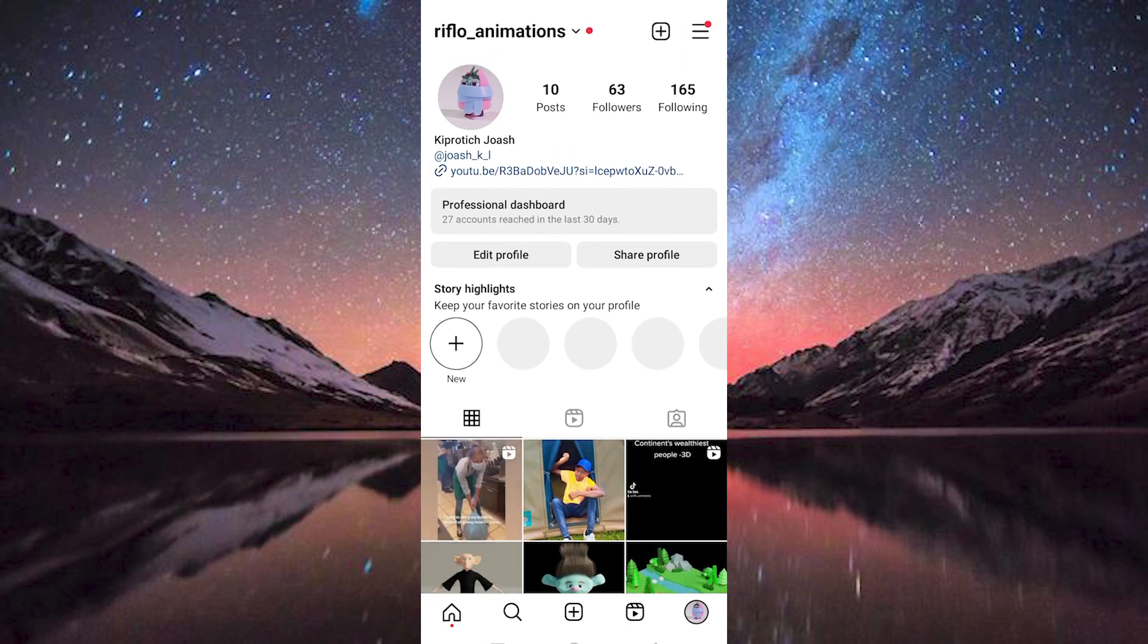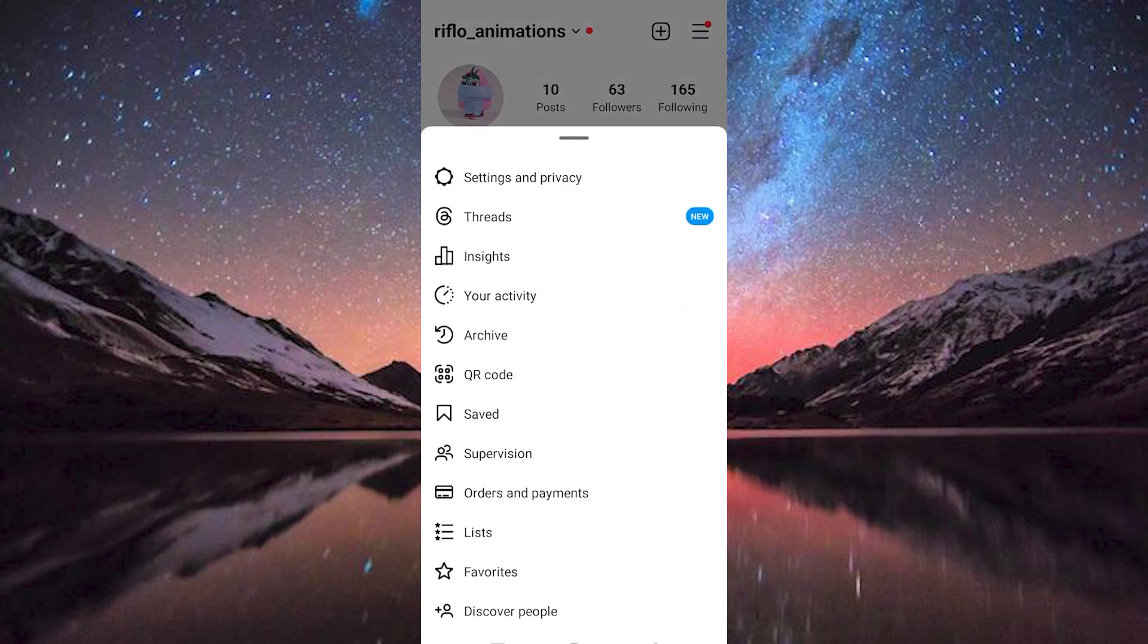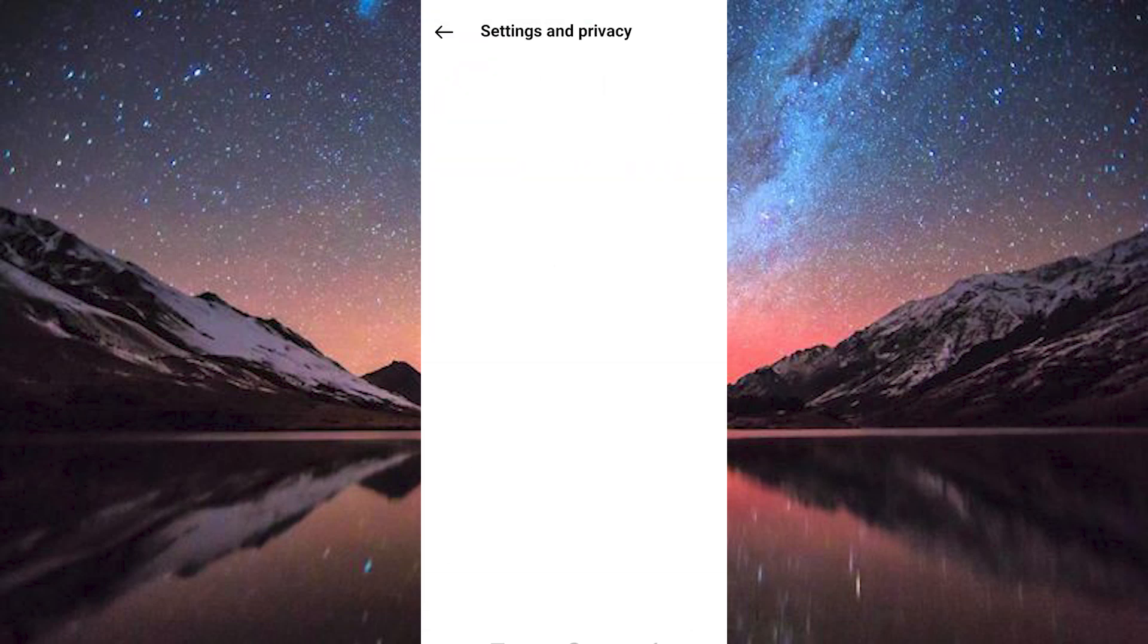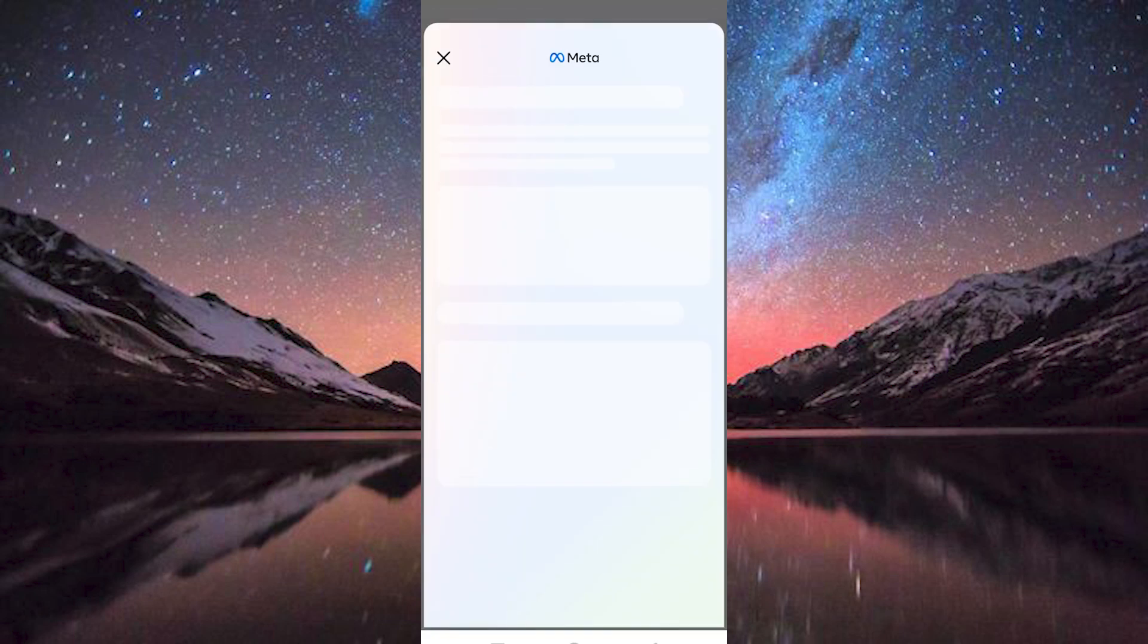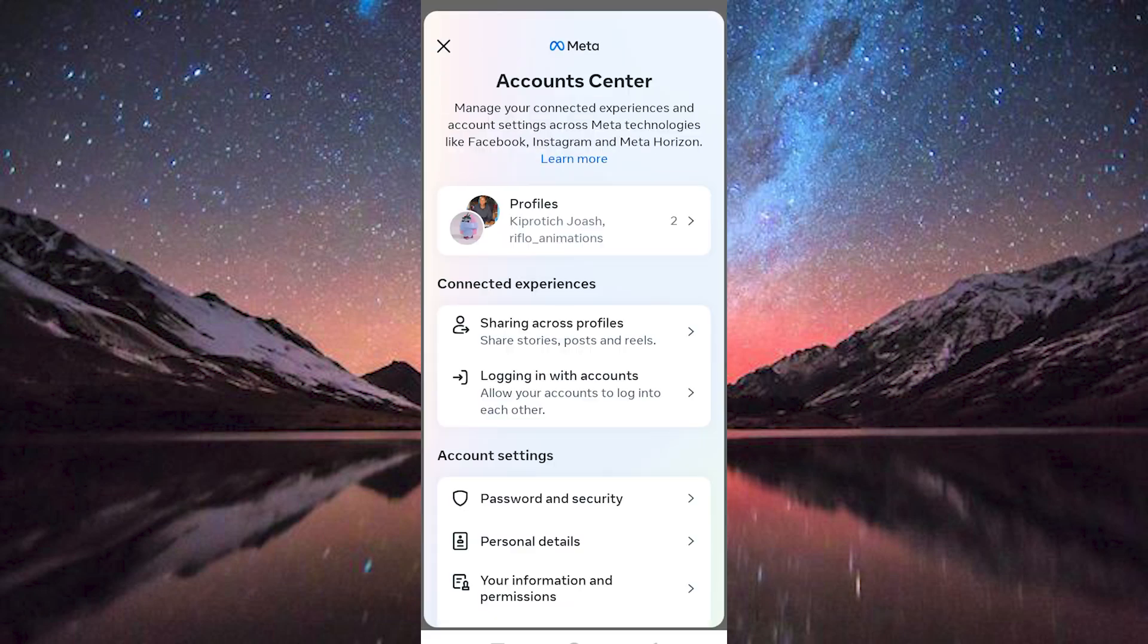Tap on it. We have Settings and Privacy here at the top, so click on it. Here, just tap on Account Center to open. Now once here, you will see Logging in with Accounts under Connected Experiences. Tap on it to open.